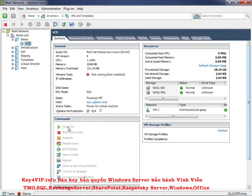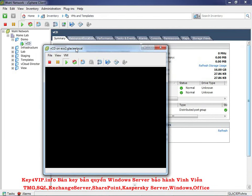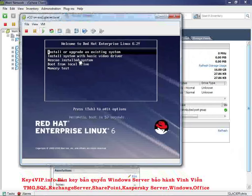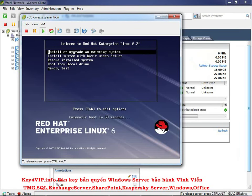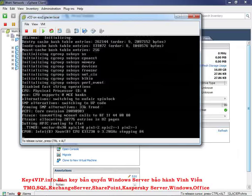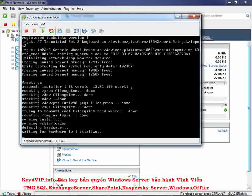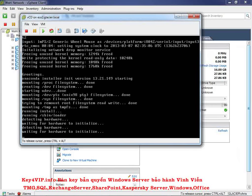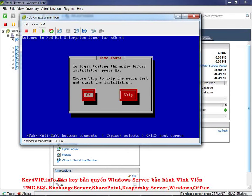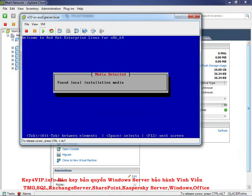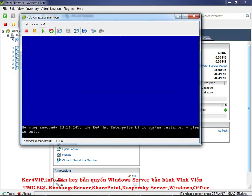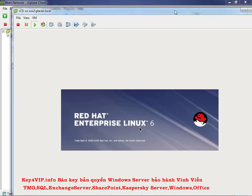Now power it on and open the console. When it first starts up, you get 60 seconds to choose your option. Select the first option — install or upgrade an existing system — and hit Enter. It'll go through some text and load the GUI installer. The first option asks to test the media; I'm going to skip the test since I know this ISO is good. Testing is more for legacy physical media like a physical CD.